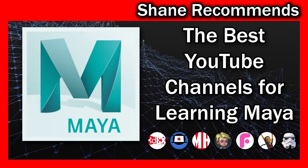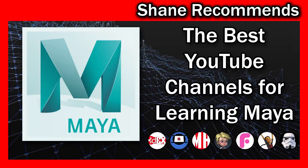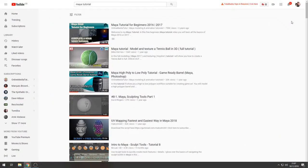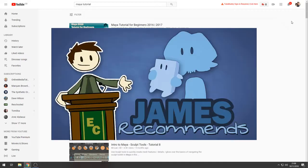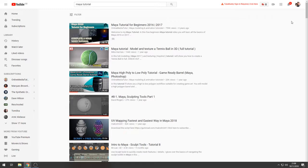Hey there 3D Artists. In this video I want to start a new series that I'm going to call Shane Recommends, and in case you're wondering the title is heavily inspired by Extra Credits James Recommends, so I apologize for my lack of creativity there. But what I wanted to do with this series was to give you recommendations to further resources other than my own channel to help you to continue to develop as an artist. So in this first video of the series we're going to focus on YouTube channels that focus on using Maya.